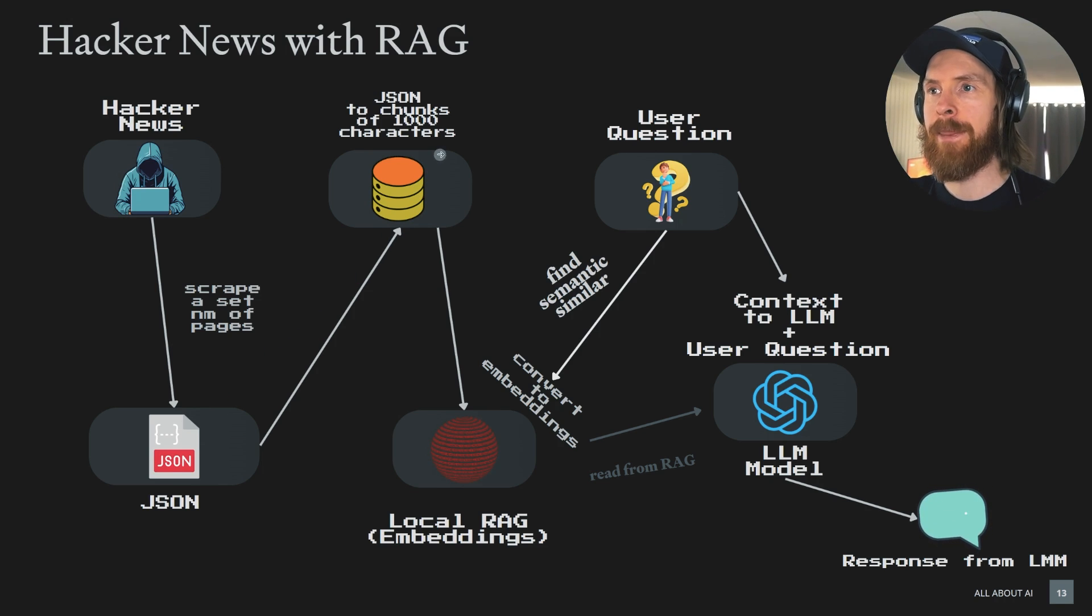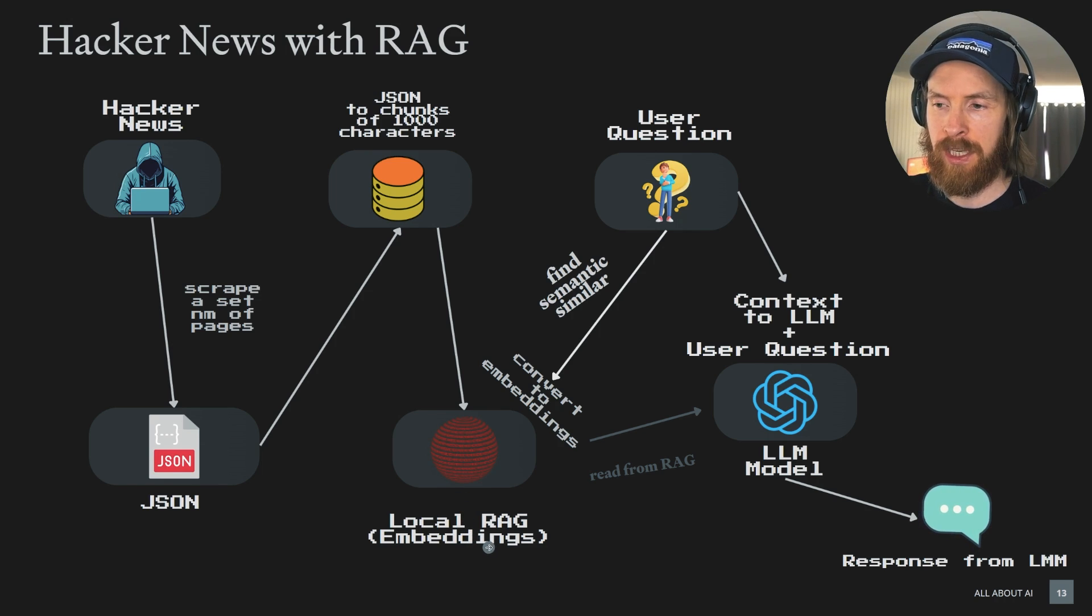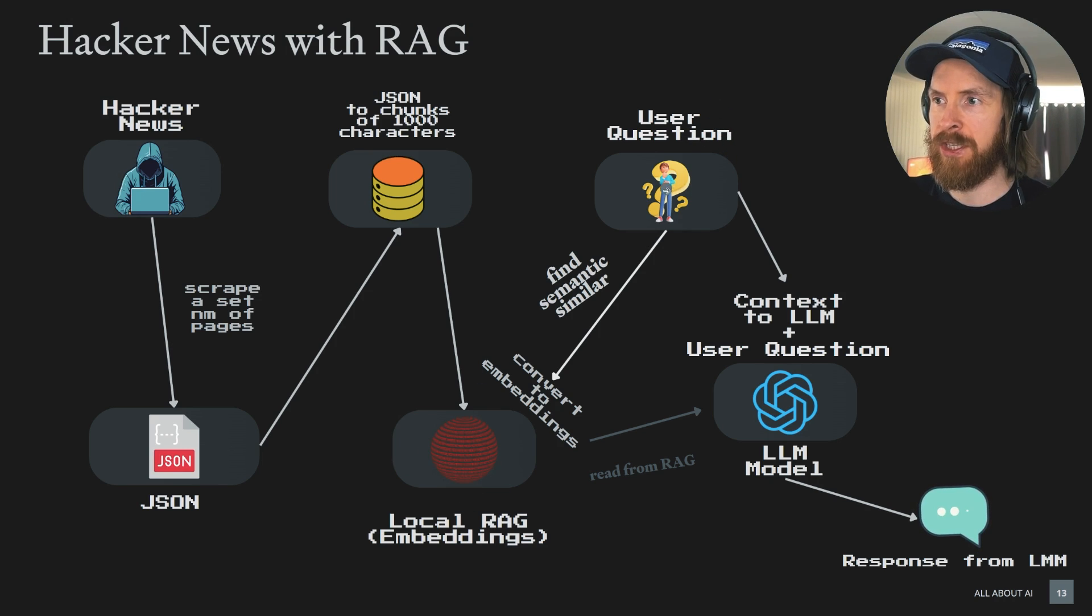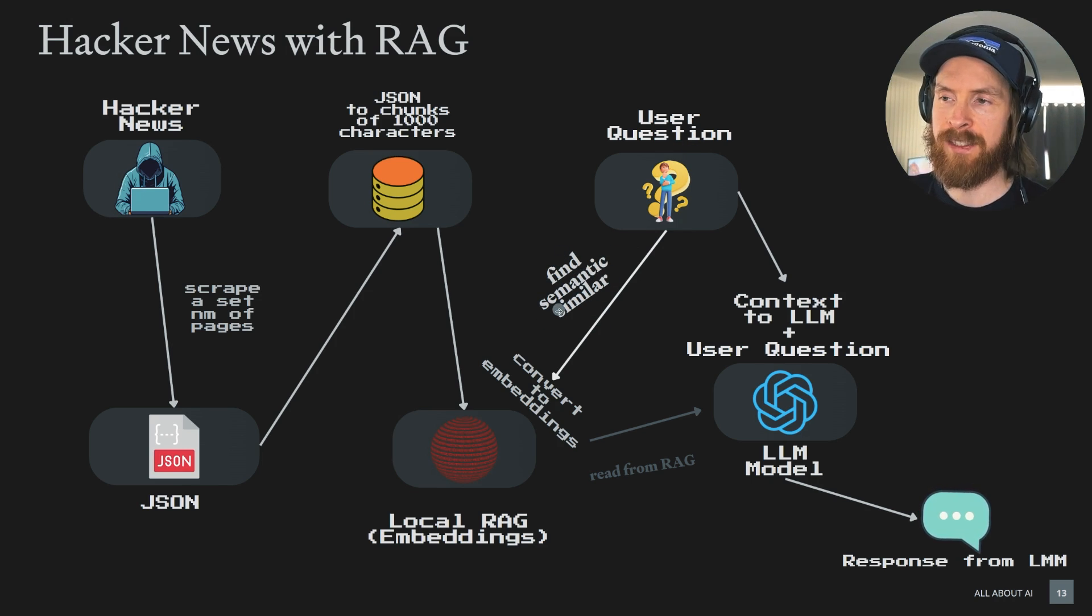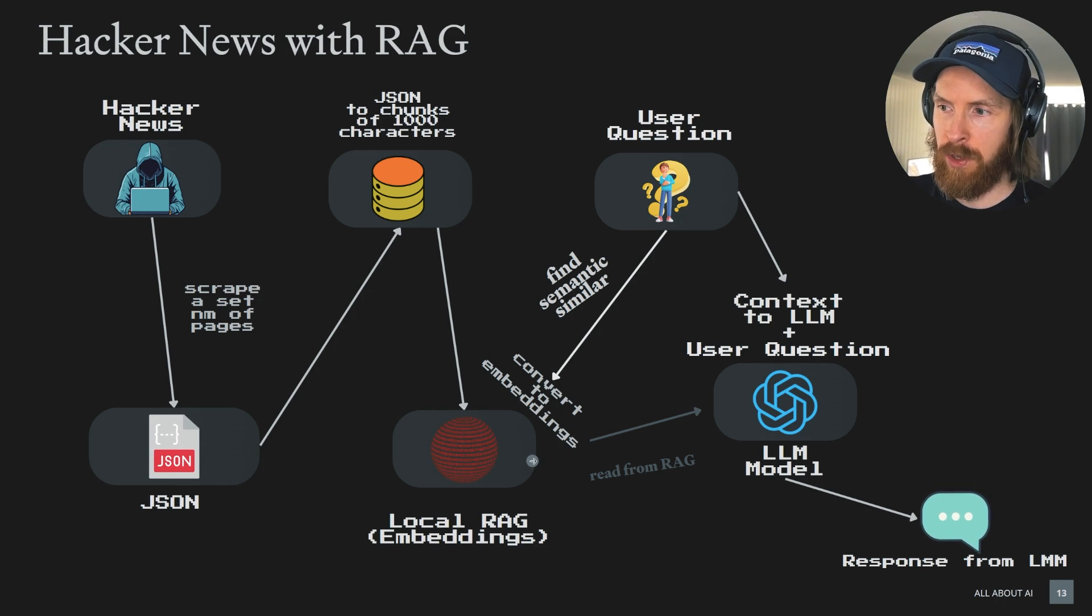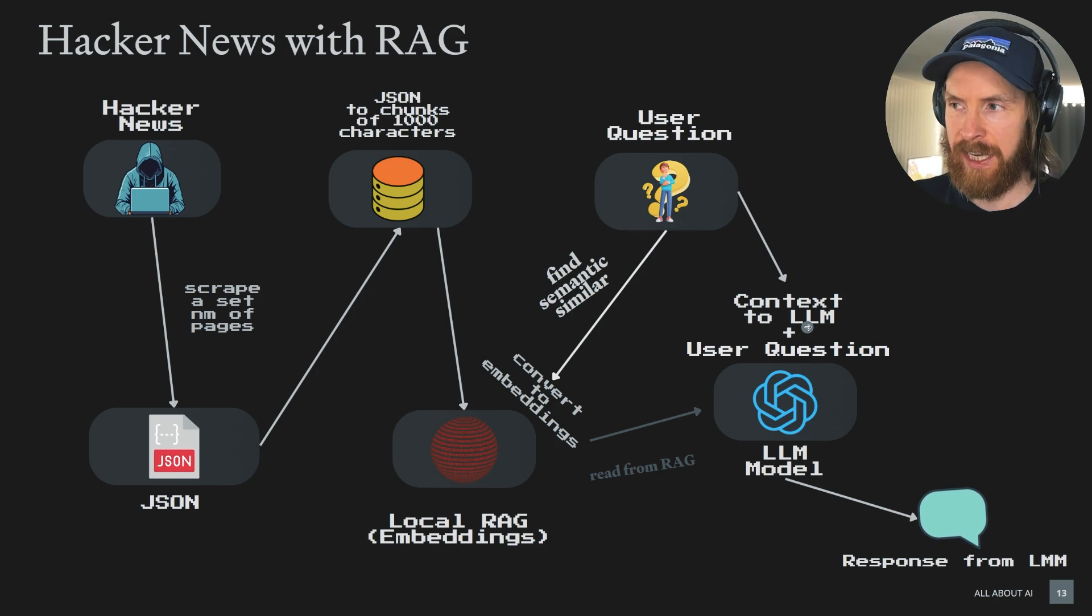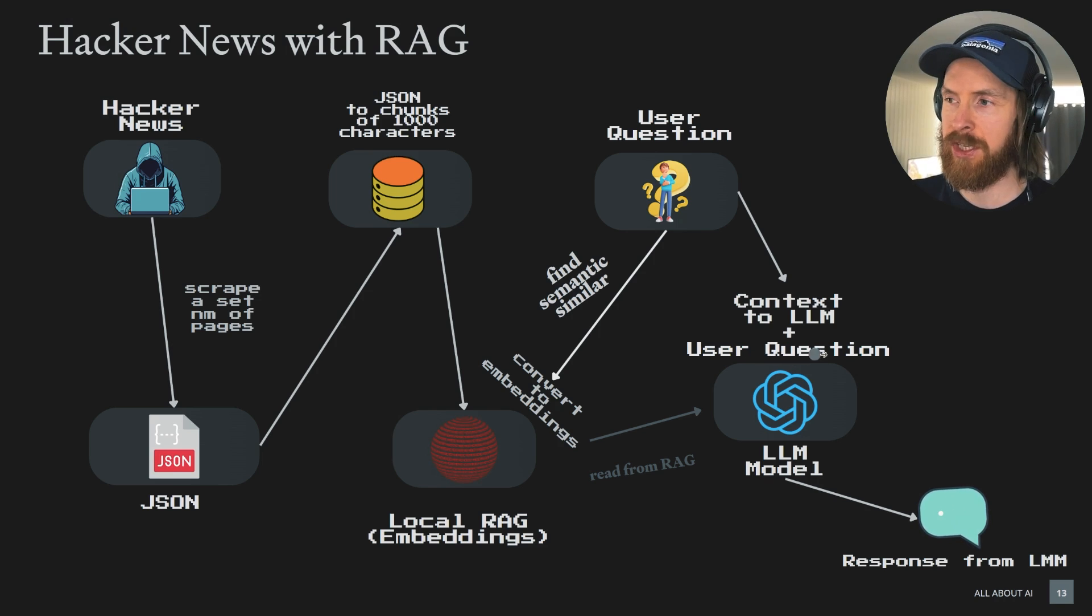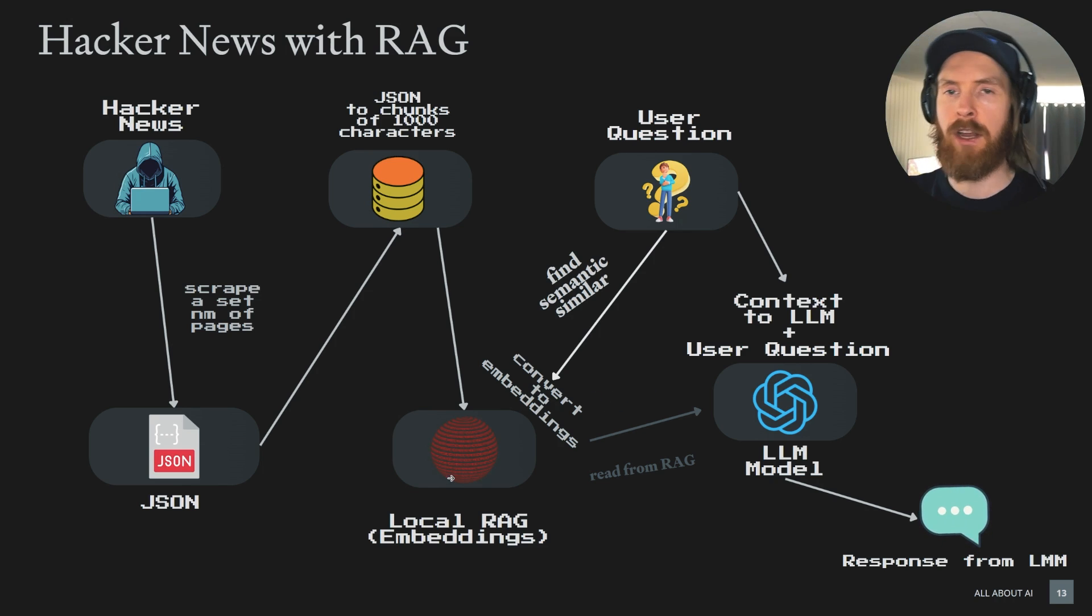And that chunks of thousands is going to be converted into embeddings using a local embeddings model. And when we have those embeddings, we can actually, when the user puts in his question, we can use those embeddings. We turn the question into embeddings too and we search for a semantic similarity. And when we find those, we can read those from RAG and turn it back to the LLM as context. And in that context, we also include our user question.